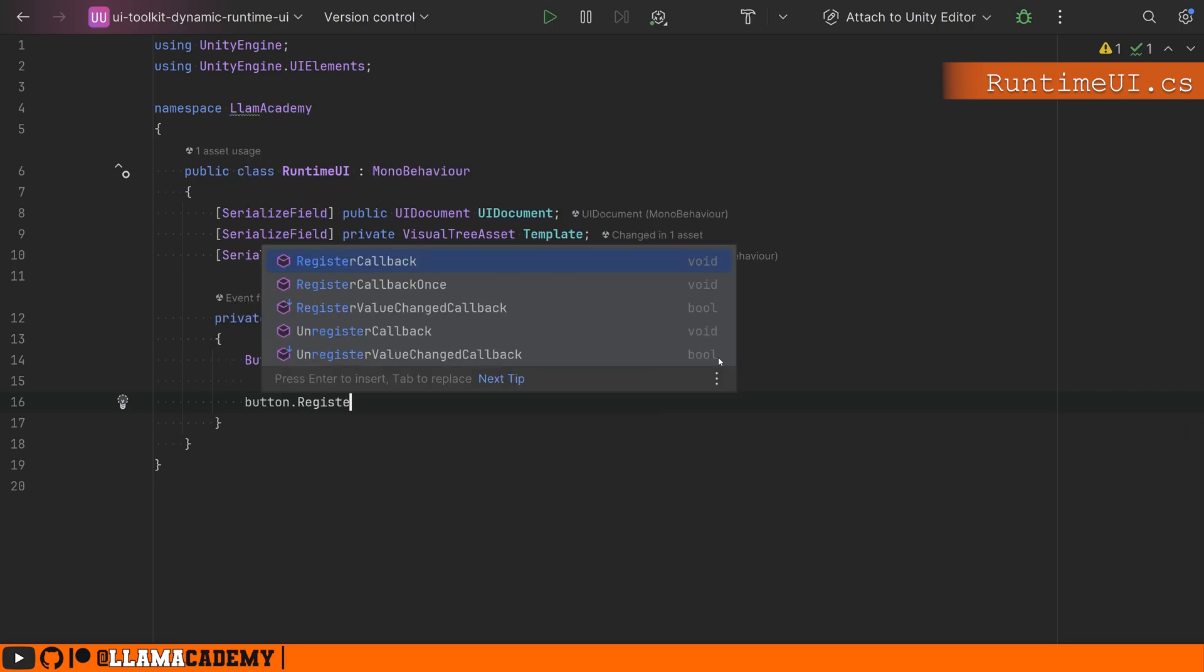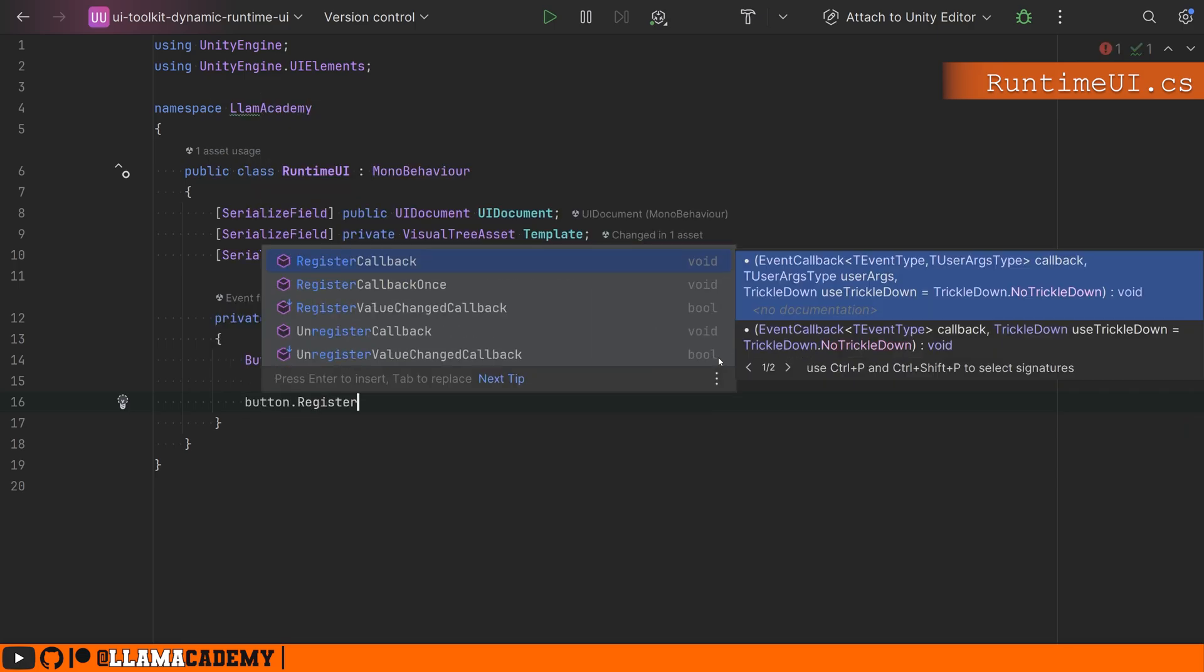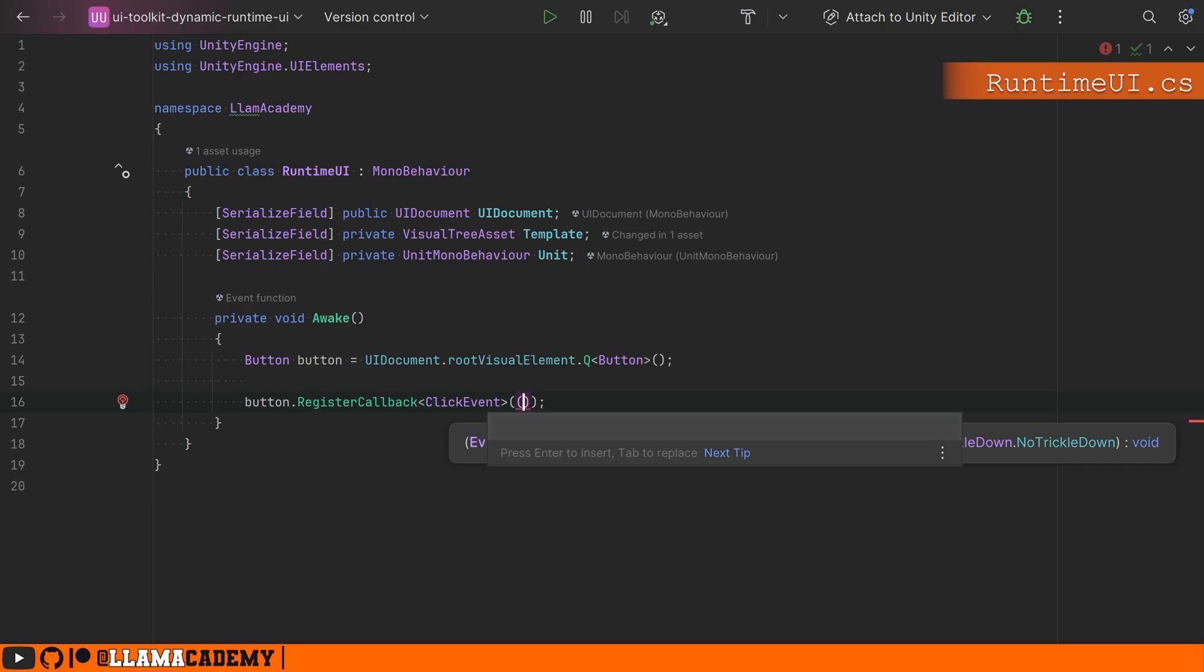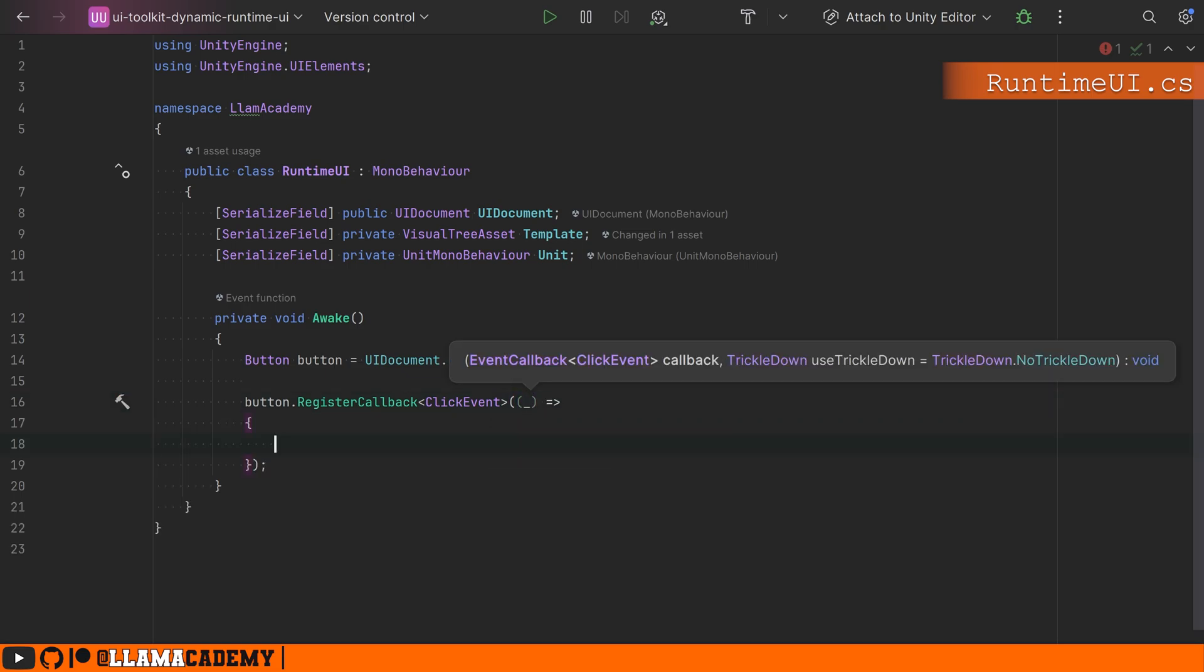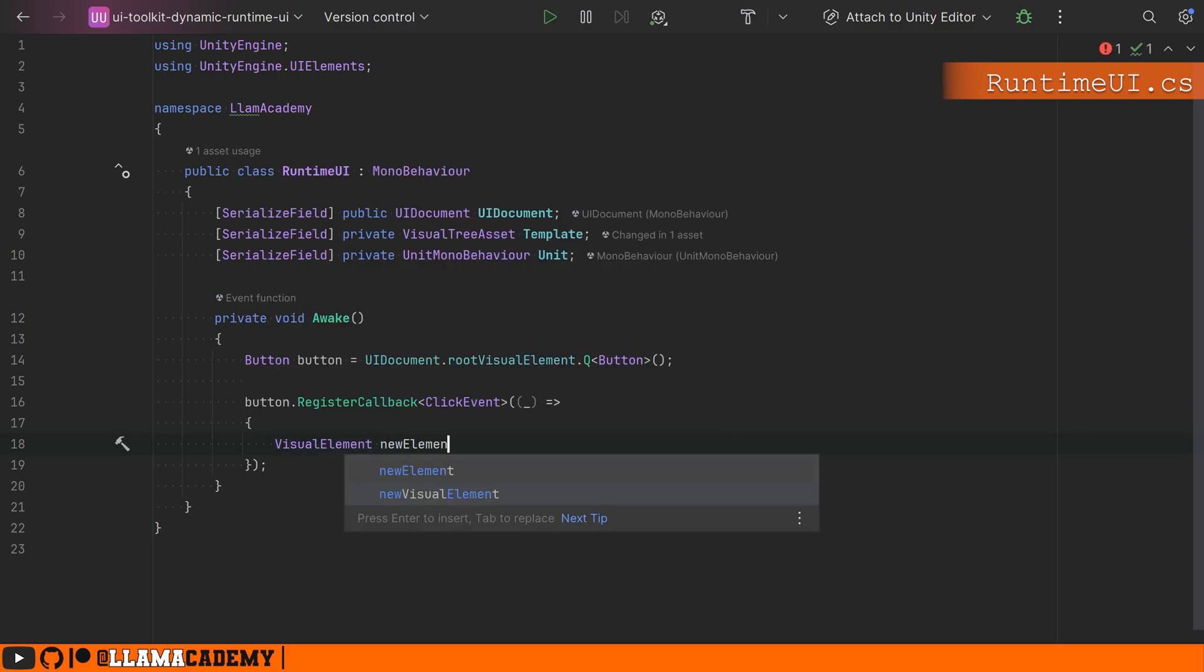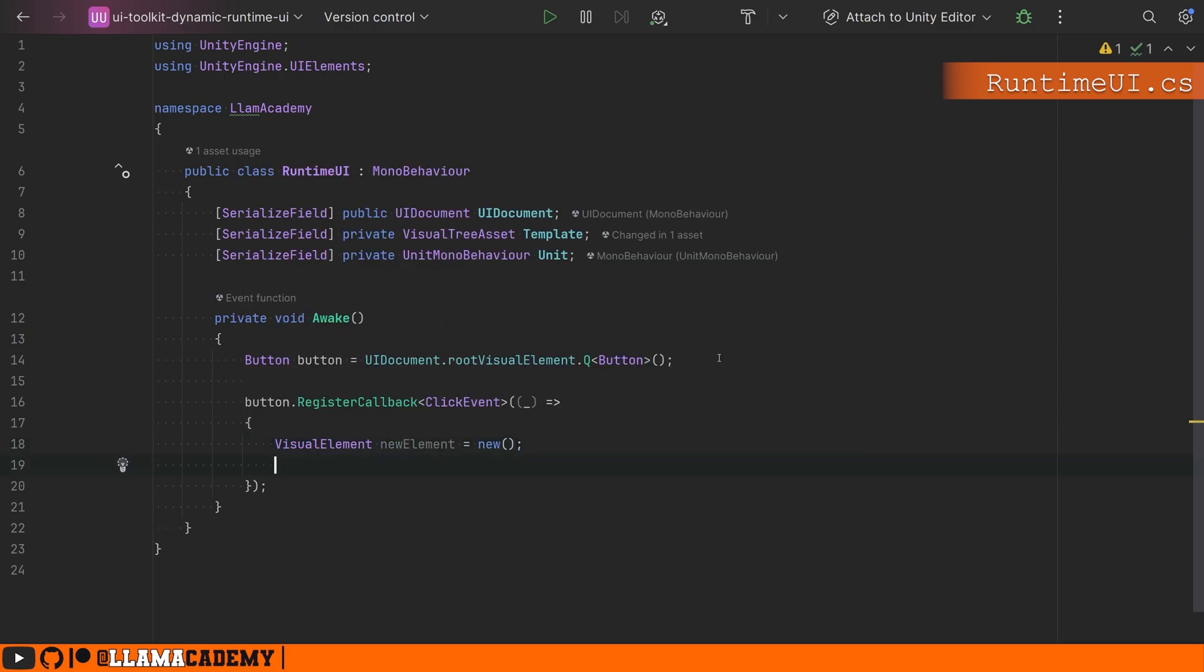Well to do that, we'll just say, button let's register a click handler button.register callback click event. And we'll just do it in line function right here to add a new element in UI toolkit. We just do visual element, new element equals new. And then we can clone our visual tree asset, which is going to be a project panel asset reference to the UXML we were just looking at.